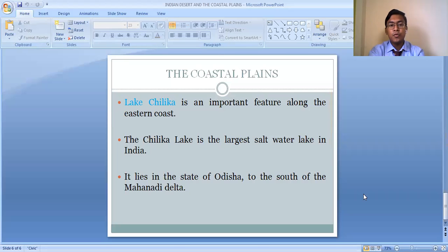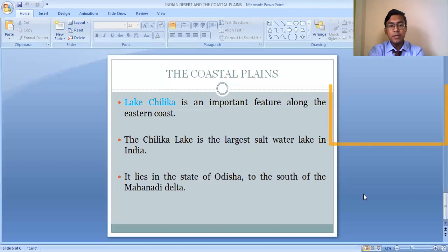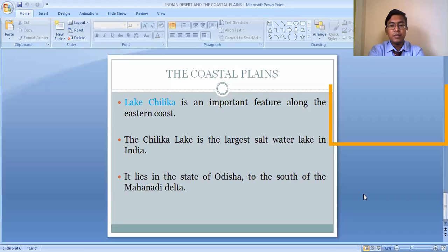Lake Chilika also provides livelihood to many people in this region. Many people depend on Lake Chilika for their livelihood by going for fishing. Fishing is the main livelihood of the people living in this region.